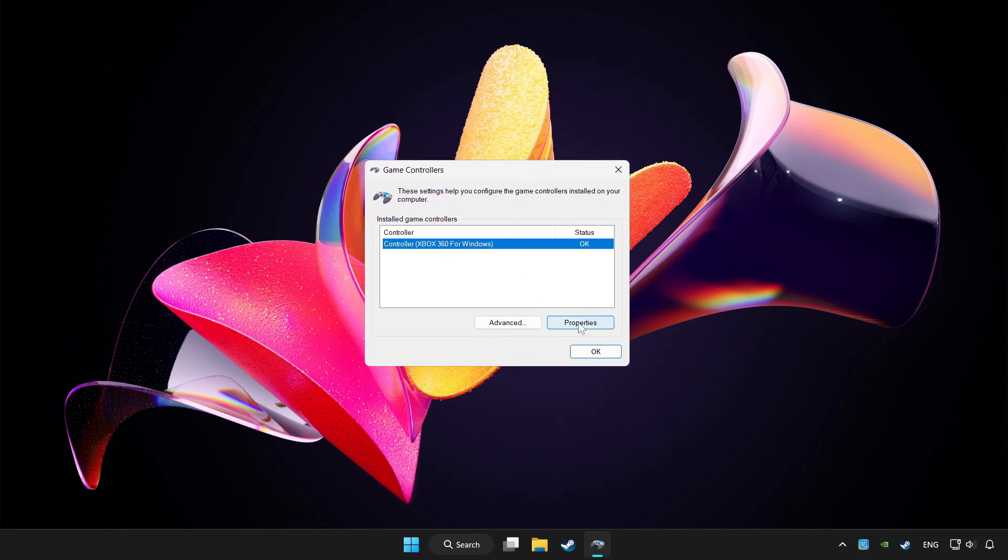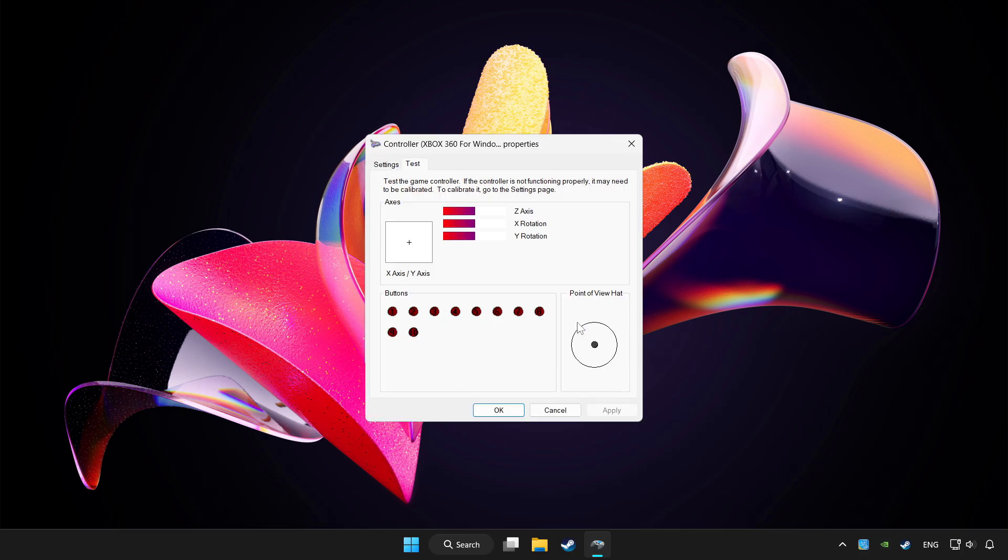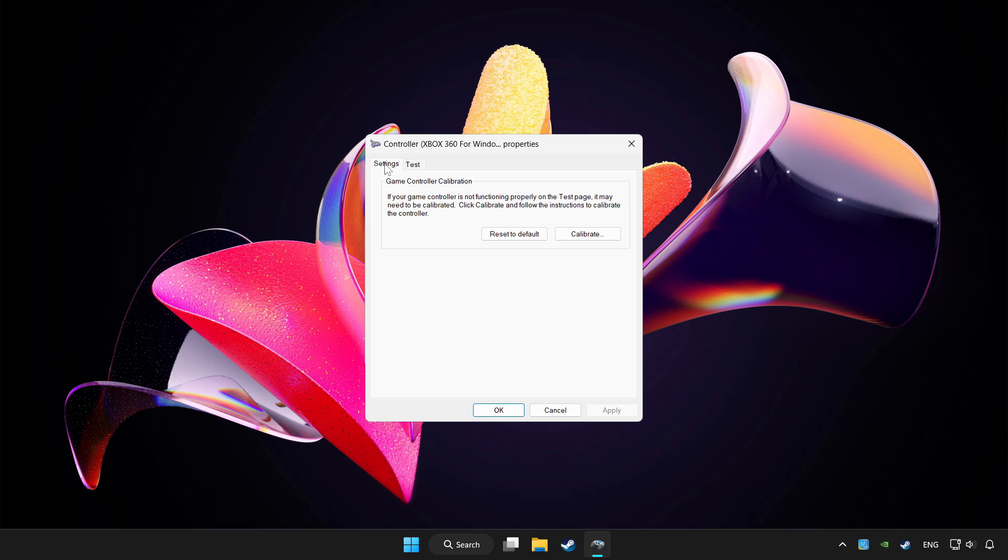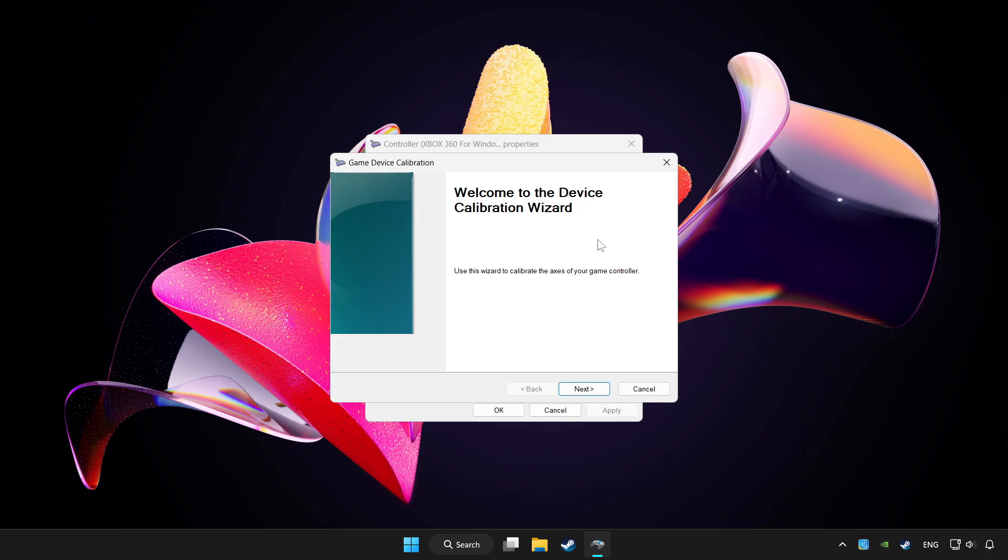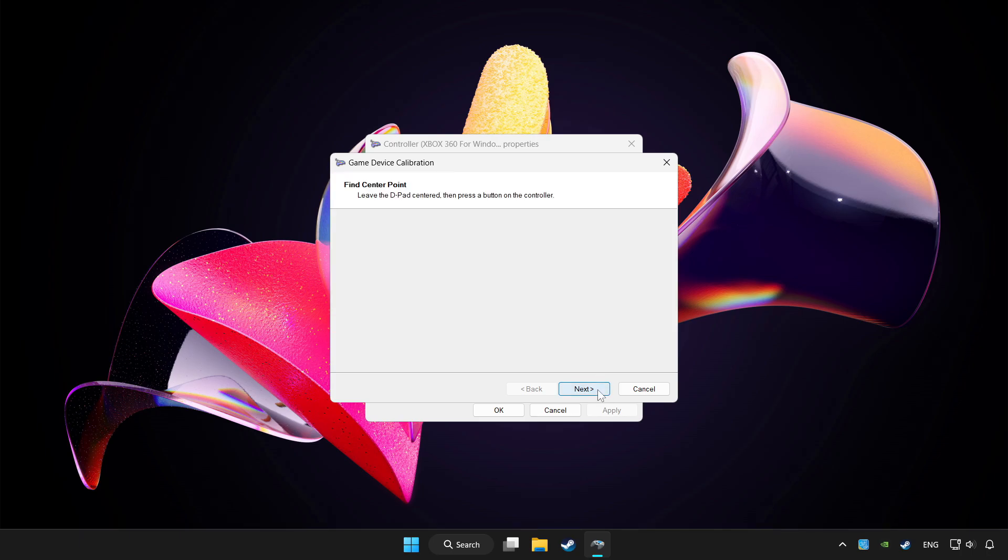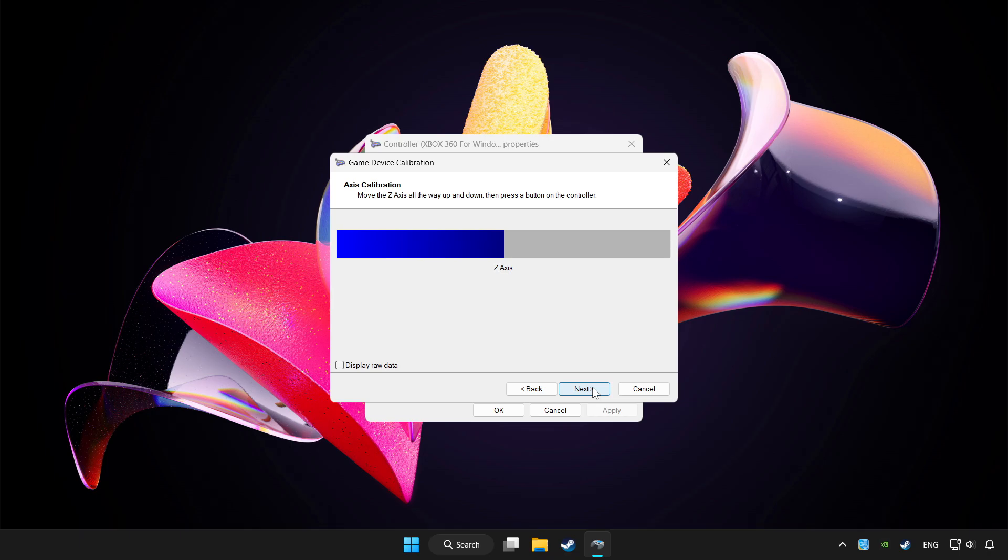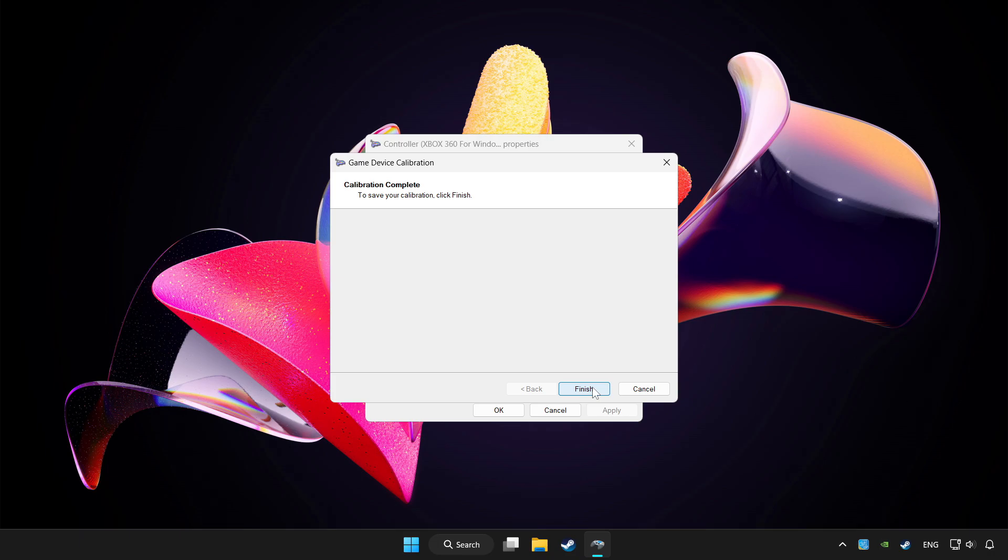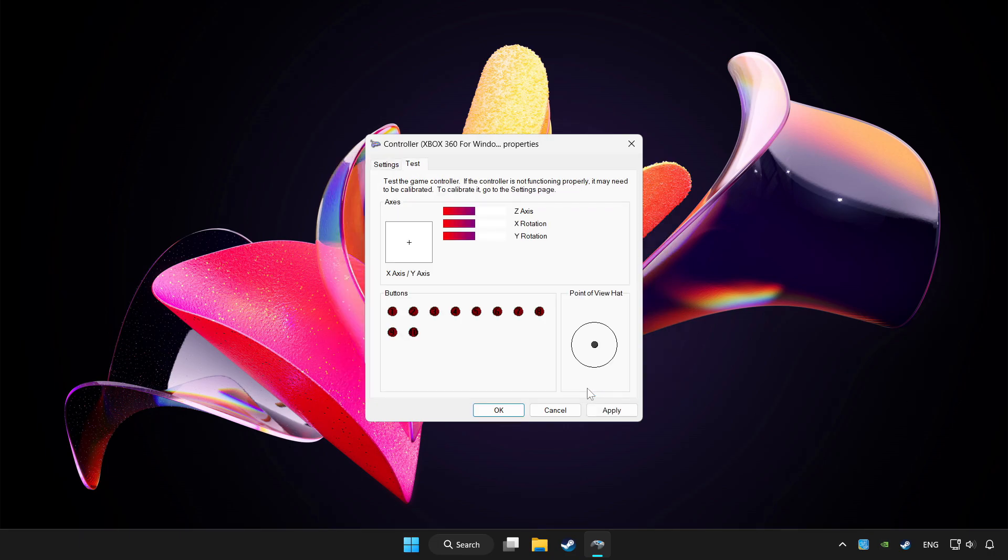Click properties. Go to settings. Click reset to default and click calibrate. Complete calibration. Apply and okay.